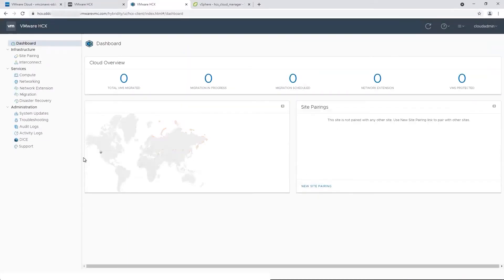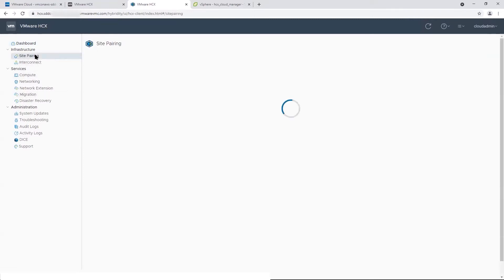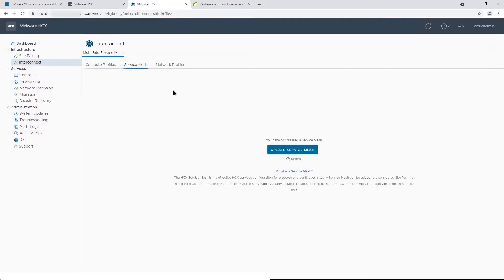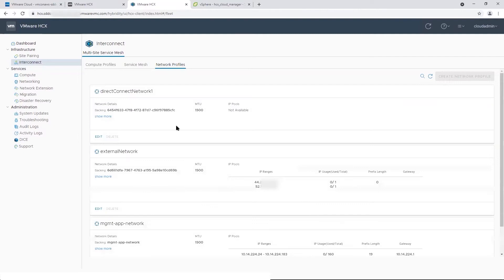Let's explore what the deployment has done, starting with site pairing. There are no site pairings at the moment, and there isn't any service mesh configured either. But if you go to network profiles, you will see some network profiles that have been created.